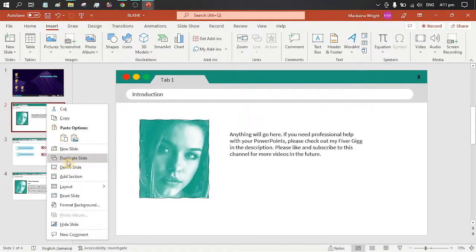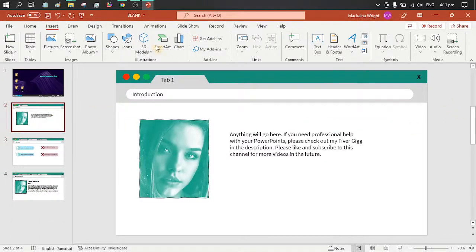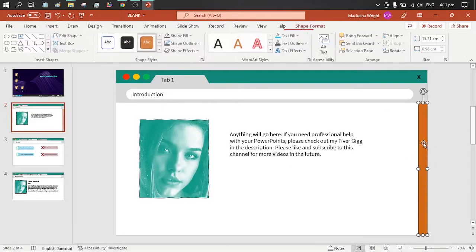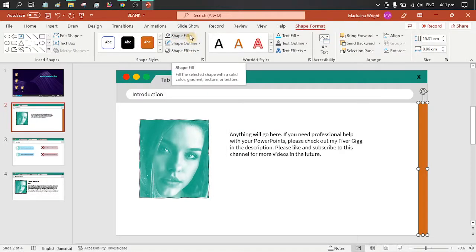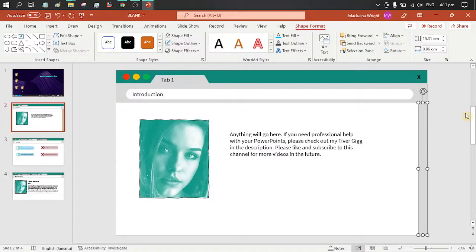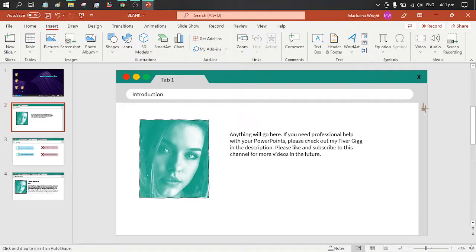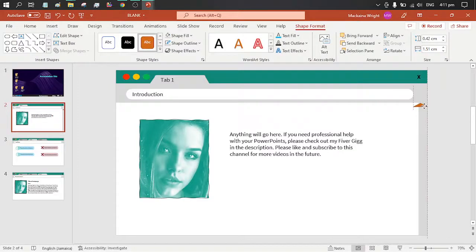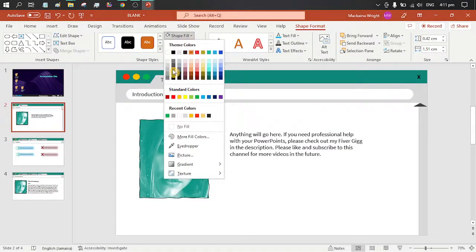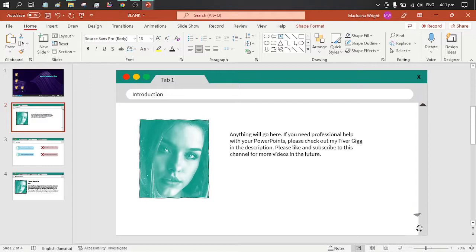Let us duplicate this slide — actually, let us undo that. So insert shape, rectangle. We don't want an outline, and we are going to fill this with gray. Insert shape, triangle. We're going to draw it, no outline, and fill it with a dark color. We're going to duplicate this and turn it upside down, then position it.